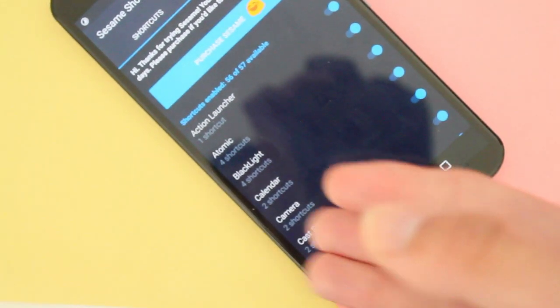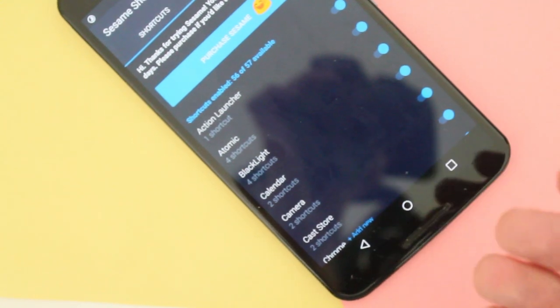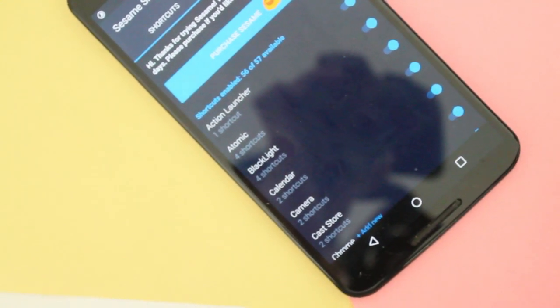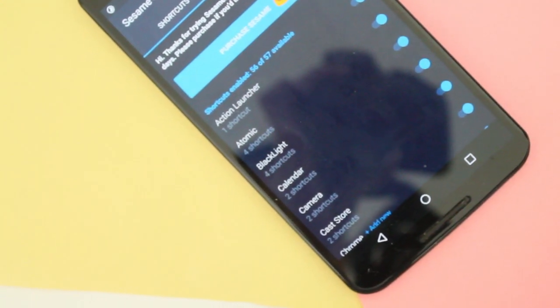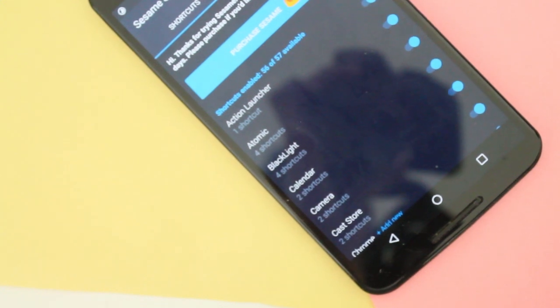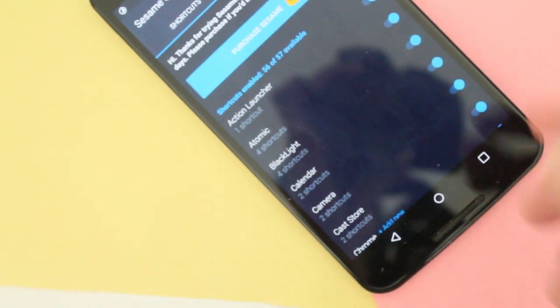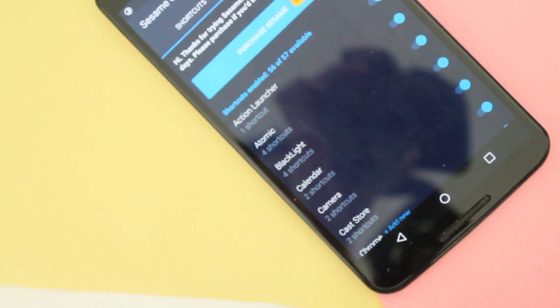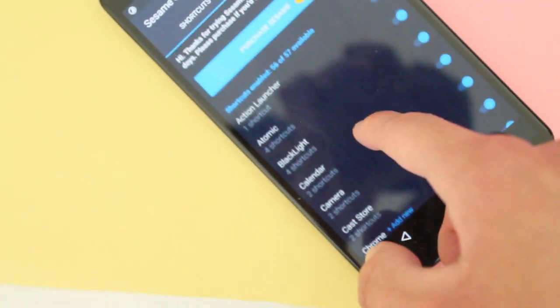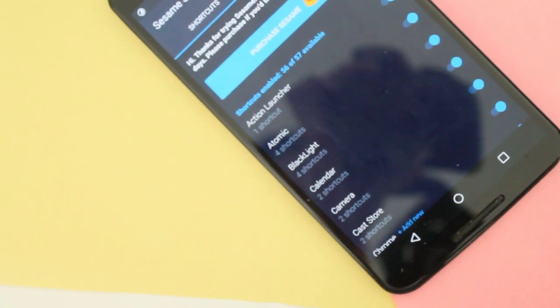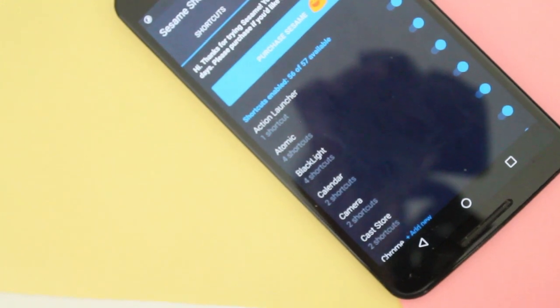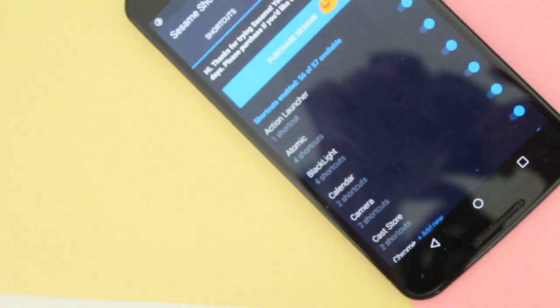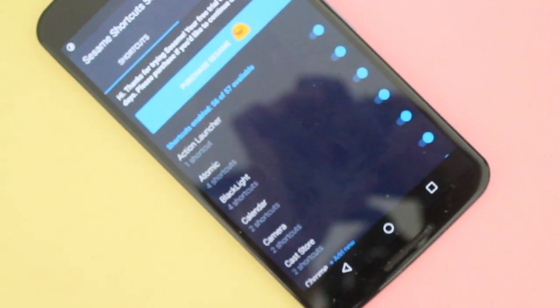But every time you use an app shortcut, it will send you a notification that you have to... It will send you a notification just to remind you that you can purchase sesame. So every time you use an app shortcut from it, it will keep sending a notification. The only way to stop it, of course, is to buy the in-app purchase of it.